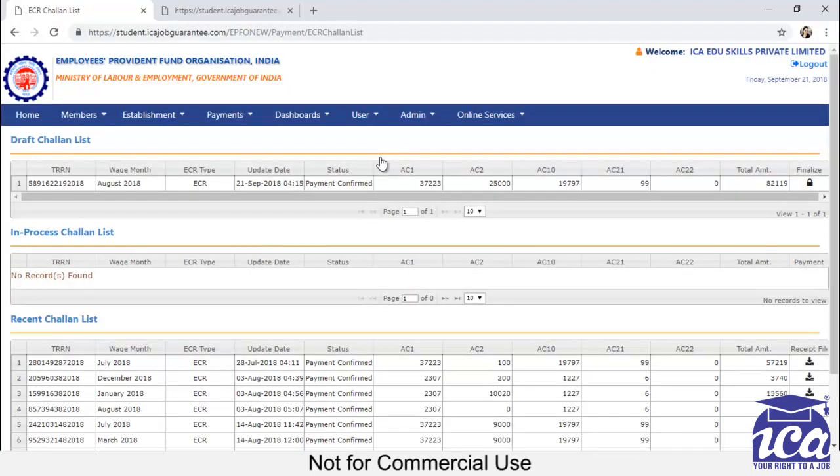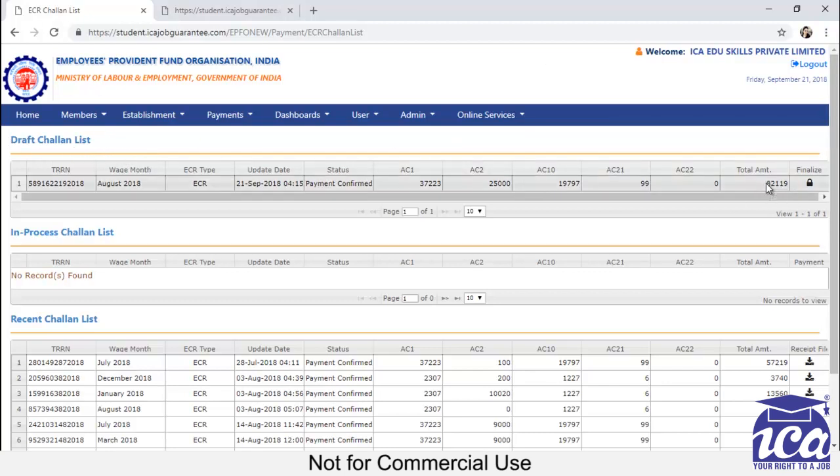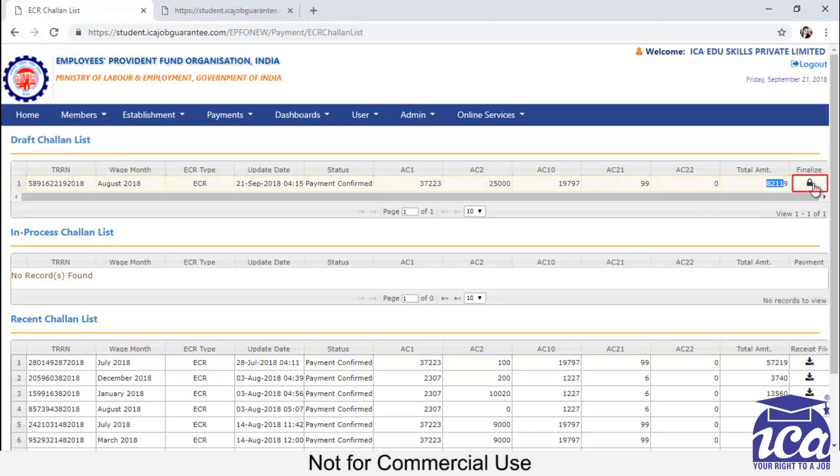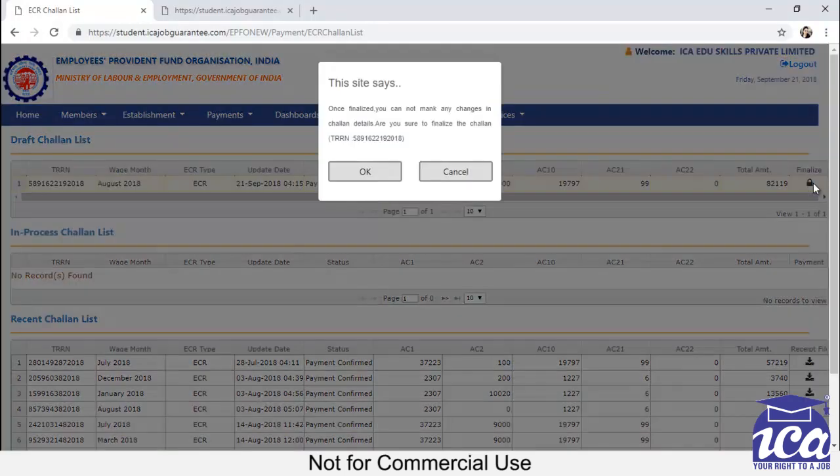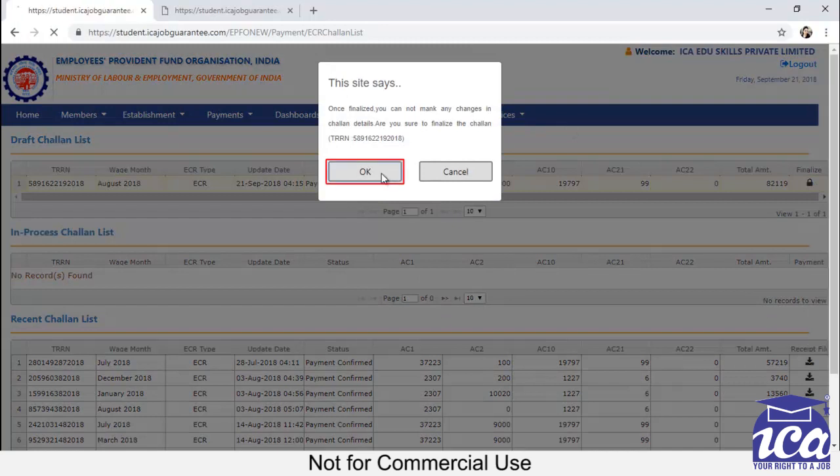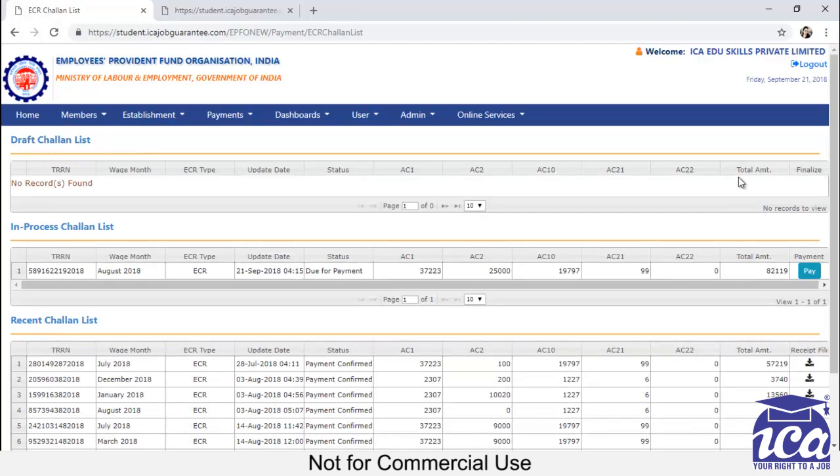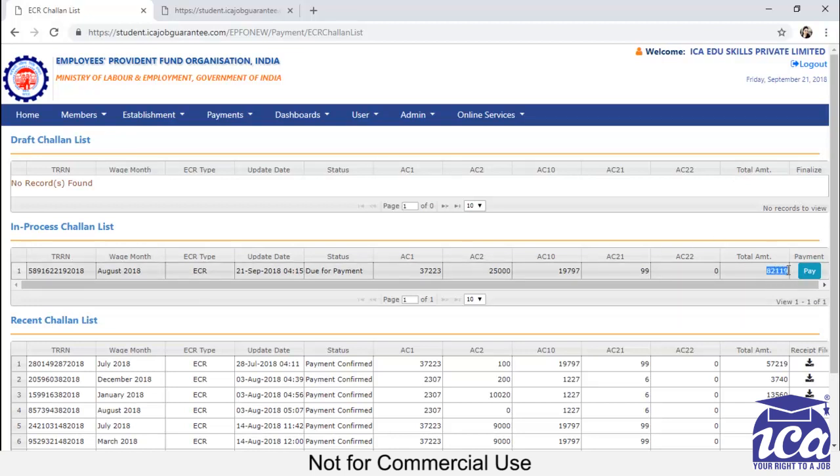Now you can see that after clicking OK on that file, it's automatically comes under Draft Chalan list. Here you can check the amount and then you have to click on finalize. One pop-up will come and you have to click on OK. After clicking on OK, you can see that the draft chalan, the form will come under In Process Chalan. And you can check the amount. You can see the status is due for payment. So now it means that you have to make the payment for your return.